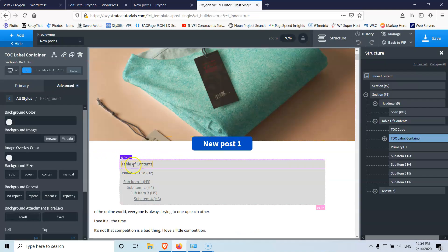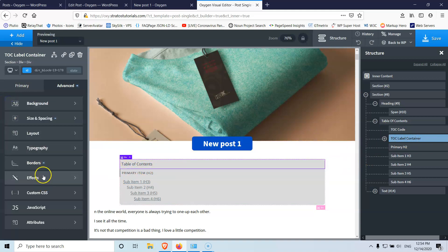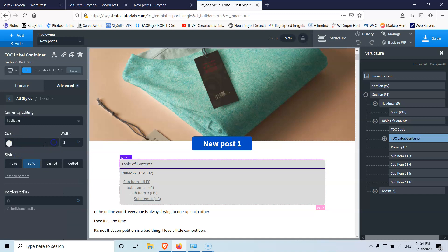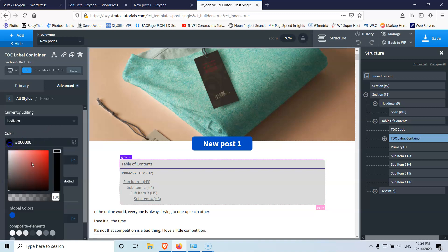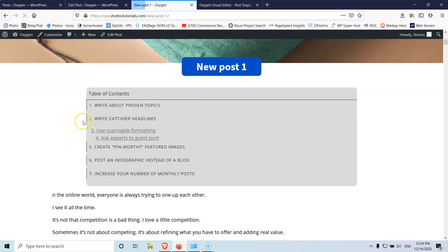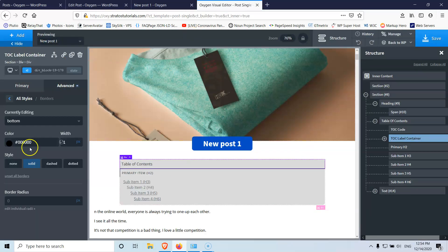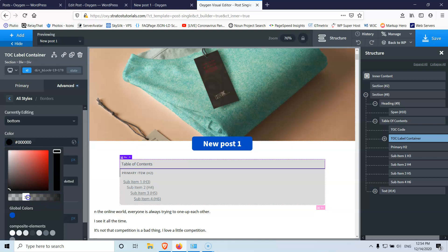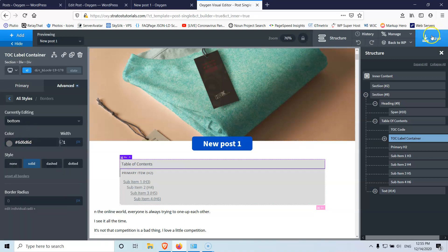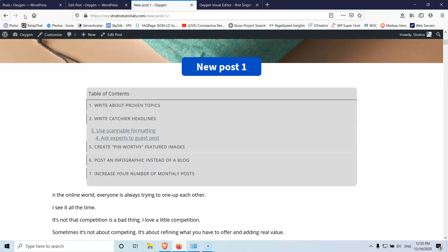For the label container, I'm going to add a bottom border to separate it from the list. Let's set the border color to something like a dark gray — not fully black. There is a known bug with the widget where some styling changes don't apply immediately. You can choose a slightly lighter gray if needed. Save and refresh to check the front end.